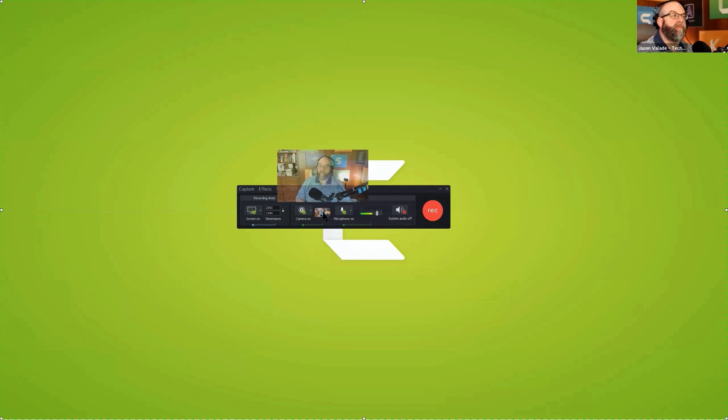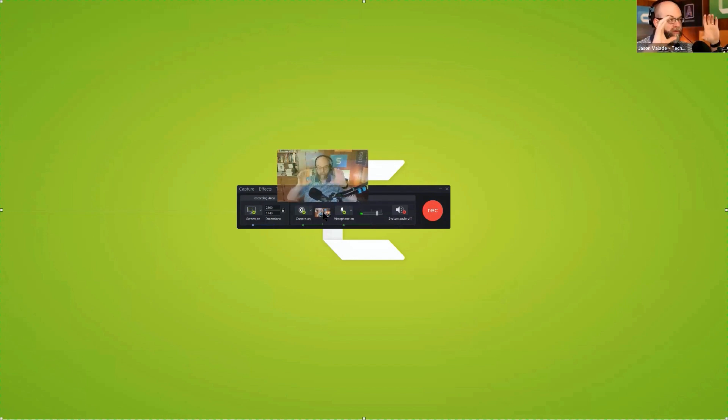If you're using the Mac version of Camtasia, you'll actually have a preview window that pops up on top and available.